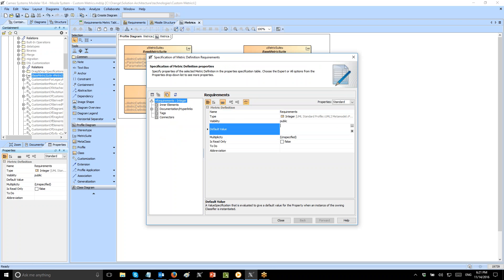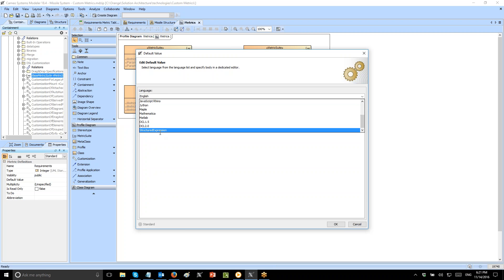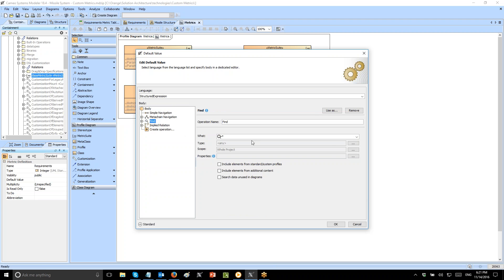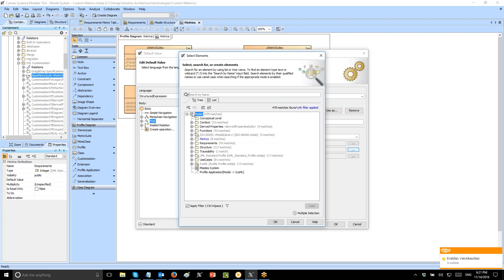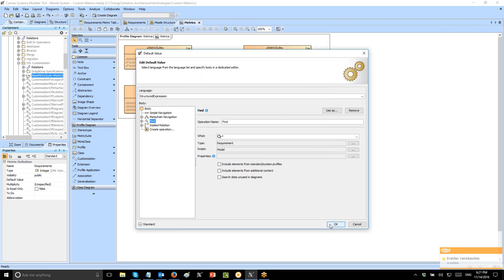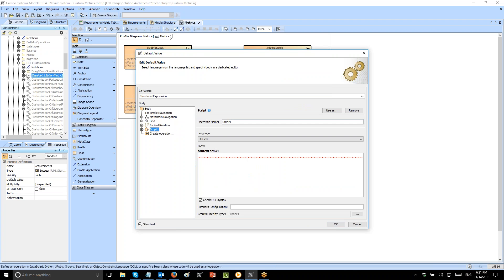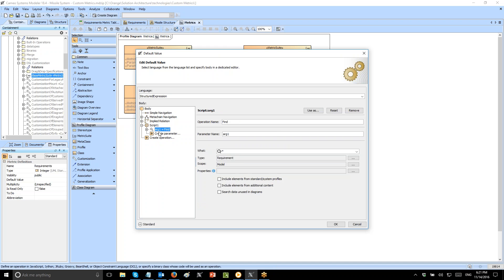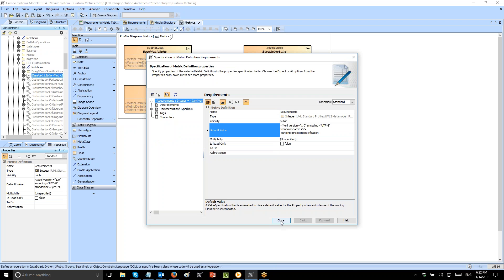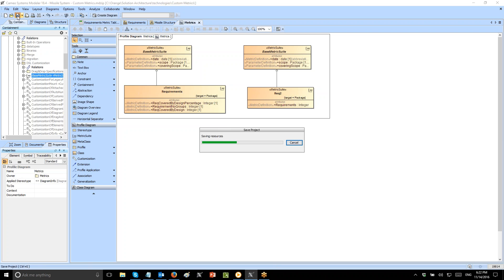Now let's specify the logic, which is specified in the default value. Choose value of specification, then default value as a structured expression — as simple as possible. It will be find requirements, choosing requirements and including all subtypes, and then the scope. The scope must be specified here, otherwise the metric will not work. Now I need to create a script to convert this list of requirements into the number of requirements. I drag and drop an argument and use argument one size to convert it to the number of elements. Let's close the specification and save the project.